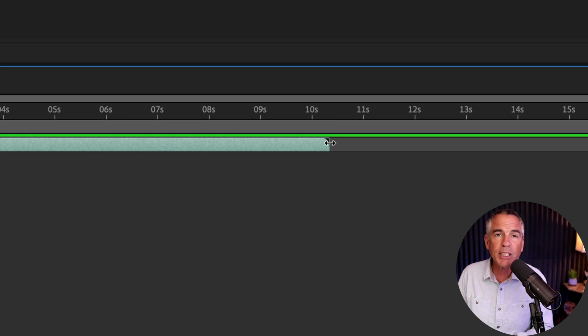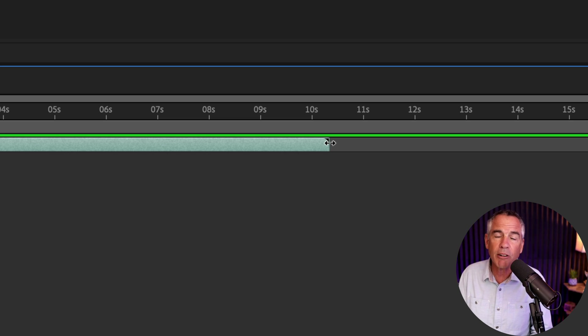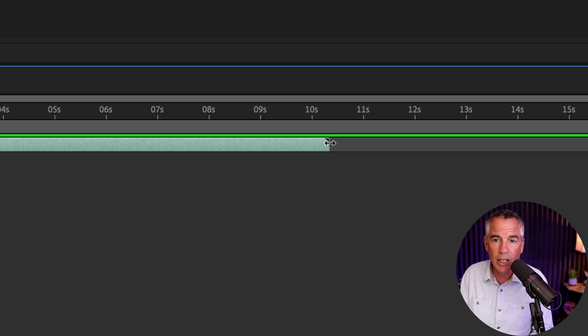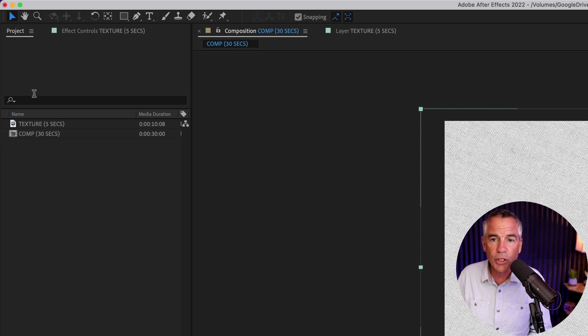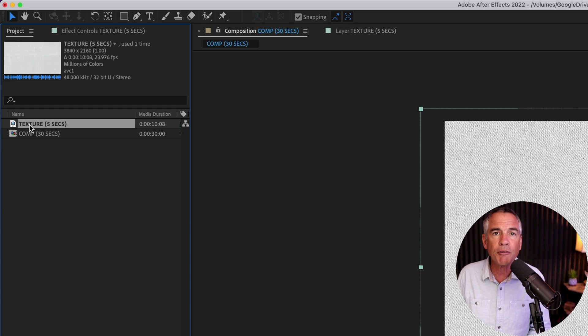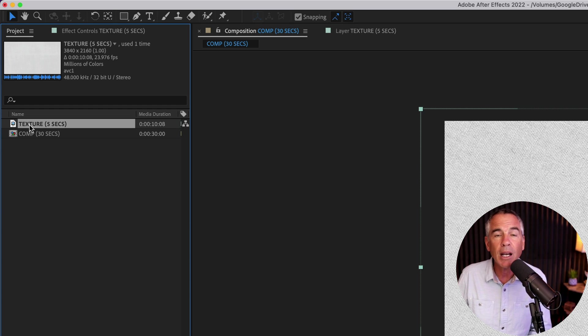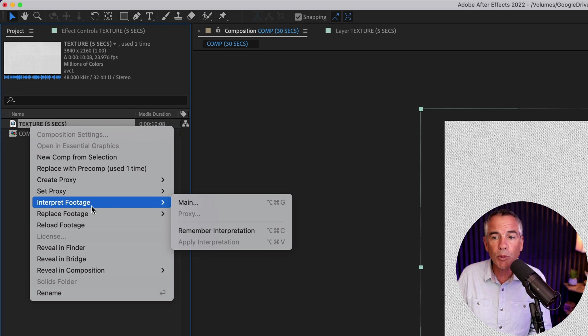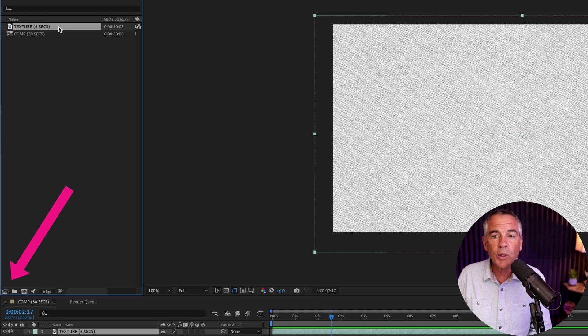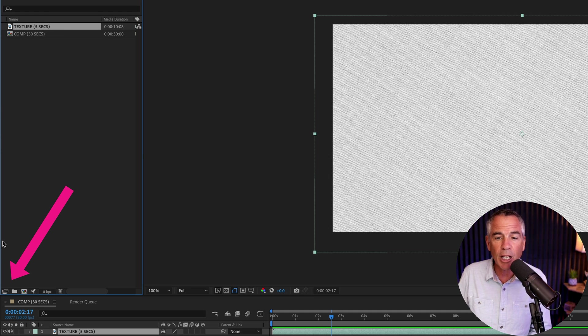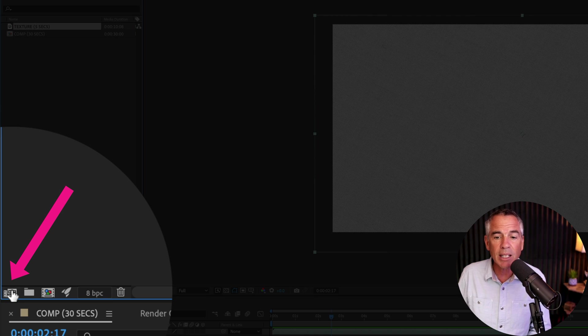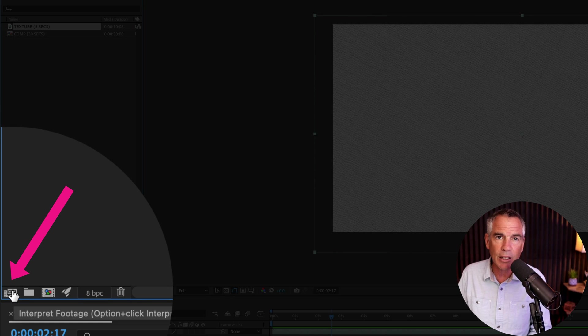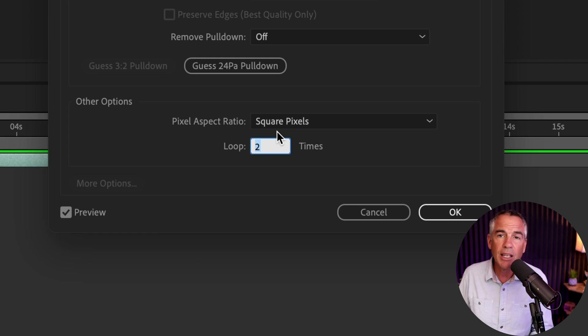So increase the number of loops that you want and you can fill up your timeline as long as you need. So to do so, I'm going to select that original footage in the project bin. I'm going to right click or control click and go to interpret footage main, or with that selected in the project bin, I can come down here and click on this icon, interpret footage.